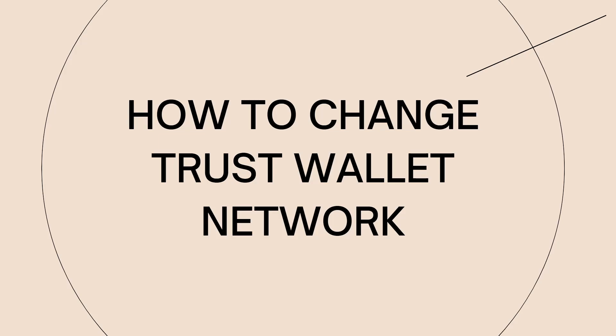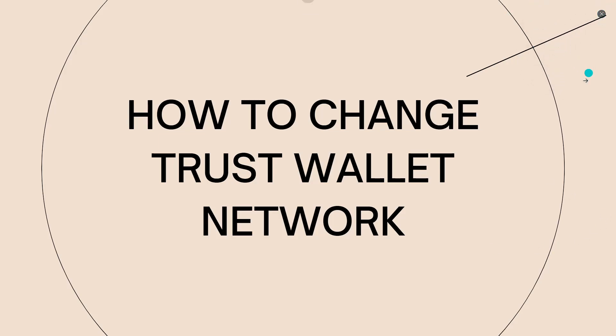Welcome. In this tutorial, I'm going to show you how to change Trust Wallet Network. So if you want to know how I did it, just keep on watching.